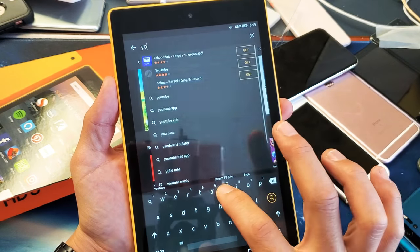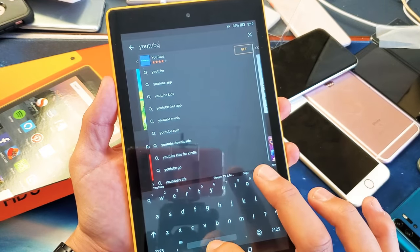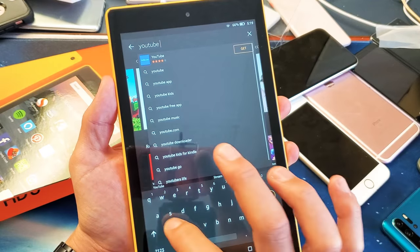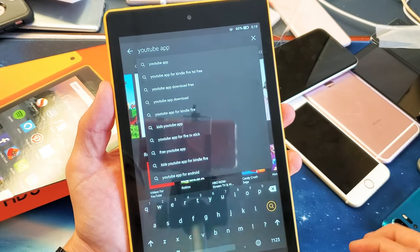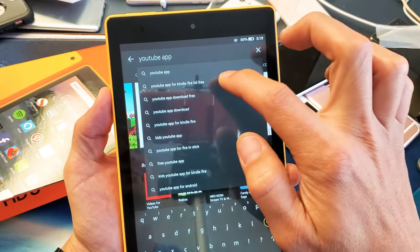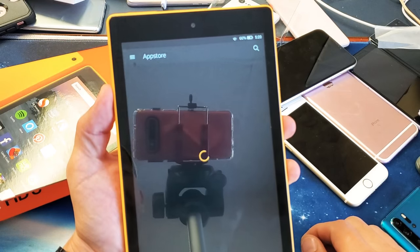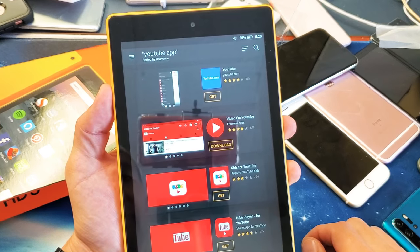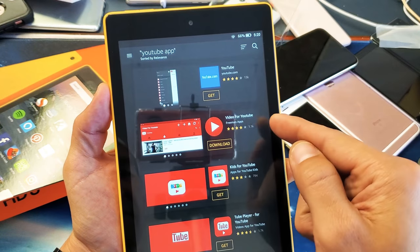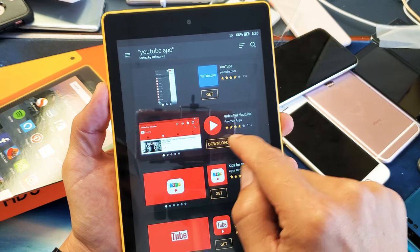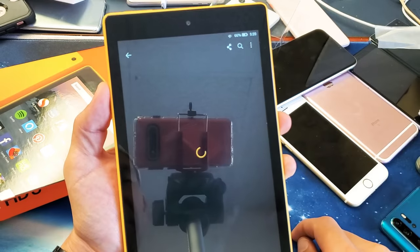We can search for "YouTube" and then tap on that right there. And then it's right here. Now it says download — it's a free download. So I'll simply tap on download there.